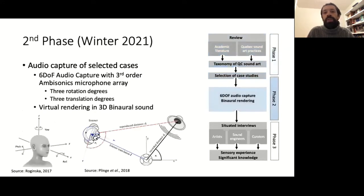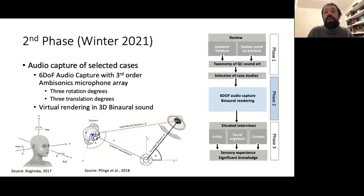The second phase is thus the audio capture itself for the selected case studies, planned for this winter. We will use a third order ambisonics microphone array, allowing for six degrees of freedom rendering.